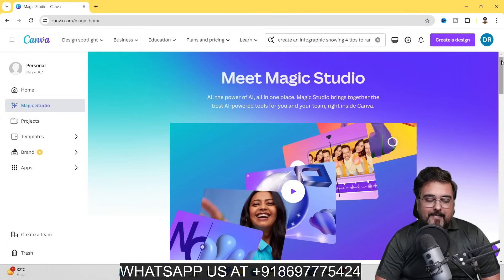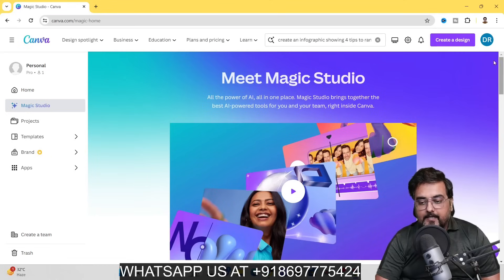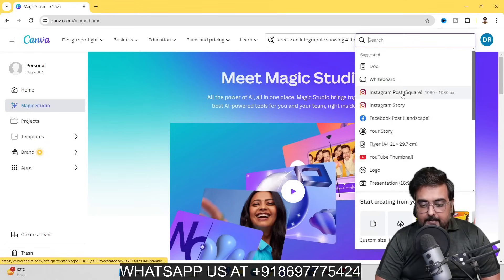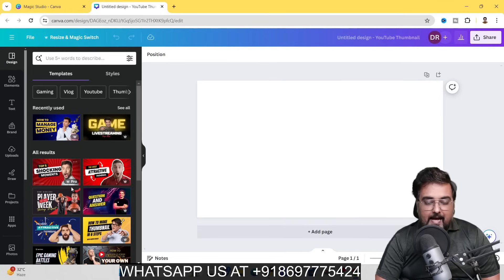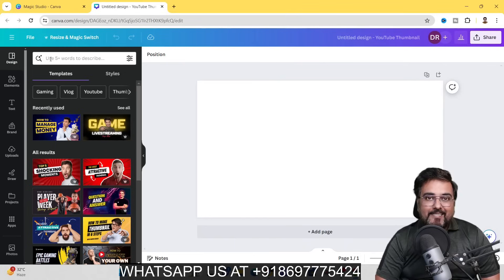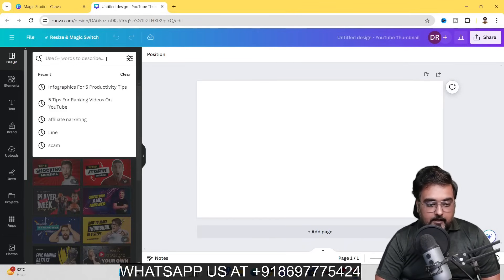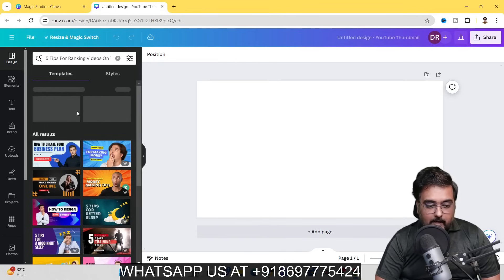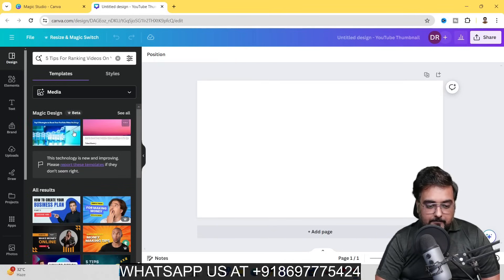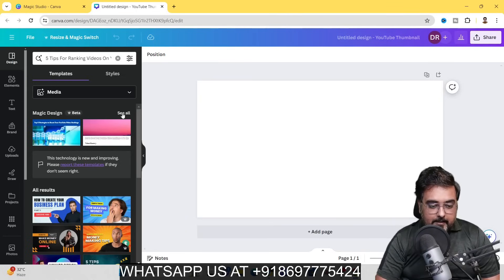Let me show you everything within the workspace. Say you're trying to create a YouTube thumbnail. The design canvas has opened up. On the left-hand side are existing templates, but at the top you can see the Magic Design option: 'use five words to describe your imagination.' Let's enter something like 'five tips for ranking videos on YouTube' and you can see designs are being built — those are Magic Design results coming up, with pre-made templates below.